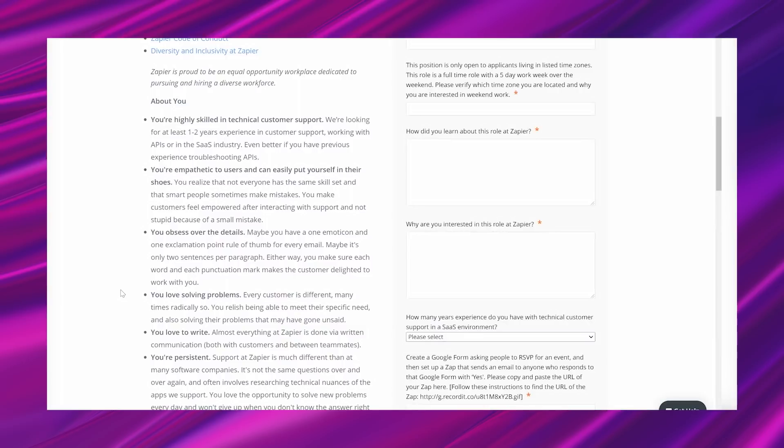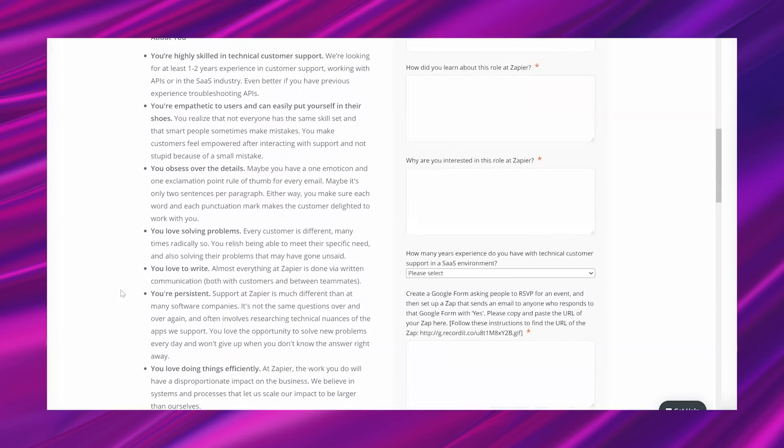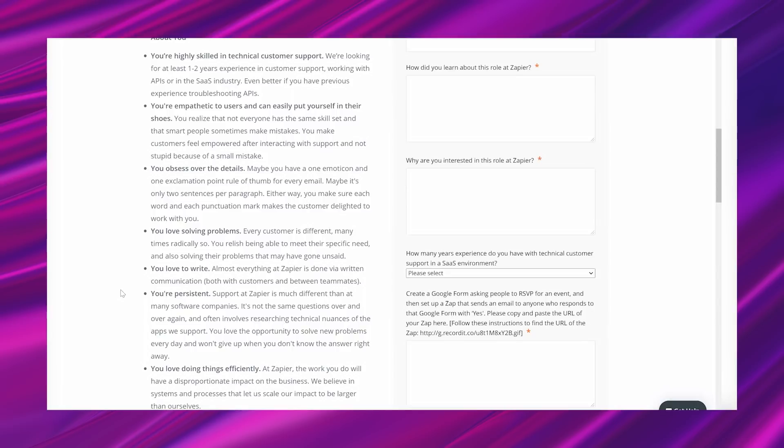You make customers feel empowered after interacting with support and not stupid because of a small mistake. You obsess over the details. Maybe you have a one emoticon and one exclamation point rule of thumb for every email. Maybe it's only two sentences per paragraph. Either way, you make sure each word and each punctuation mark makes the customer delighted to work with you. You love solving problems. Every customer is different, many times radically so. You relish being able to meet their specific need and also solving their problems that may have gone unsaid.